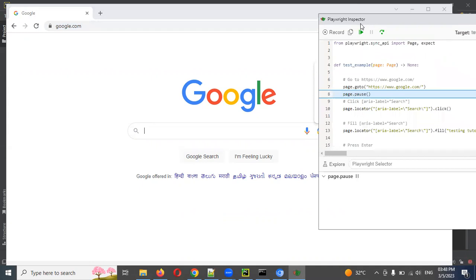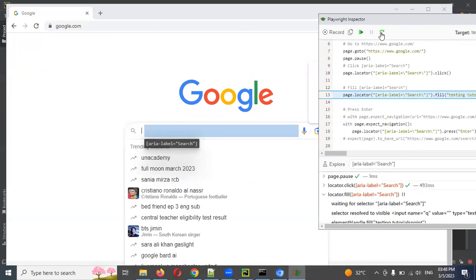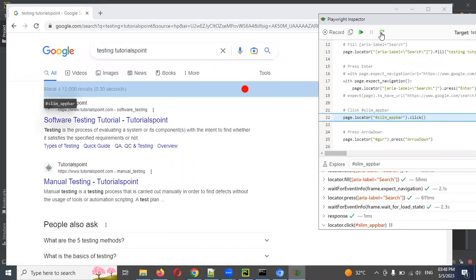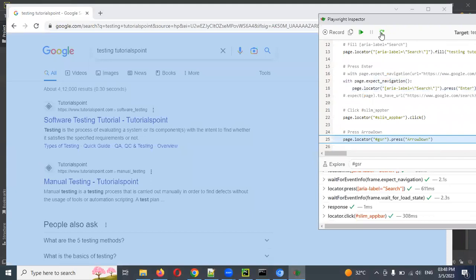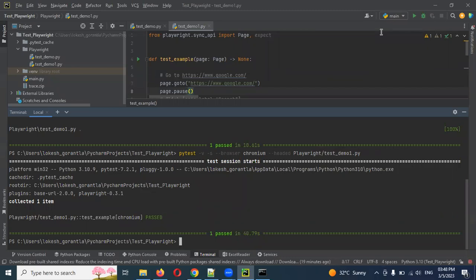The Playwright Inspector is open. You can see you can resume — resume means it will execute everything — or you can step through it step by step, doing one-by-one validation seeing all the actions. Now it is closed. This is called debugging in a browser with Playwright Inspector.